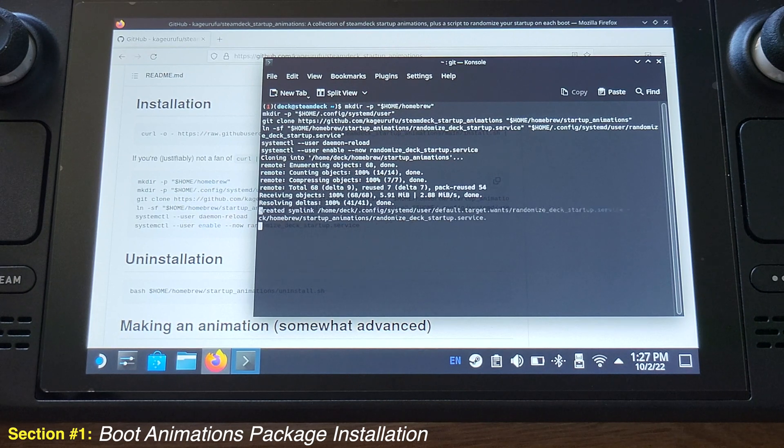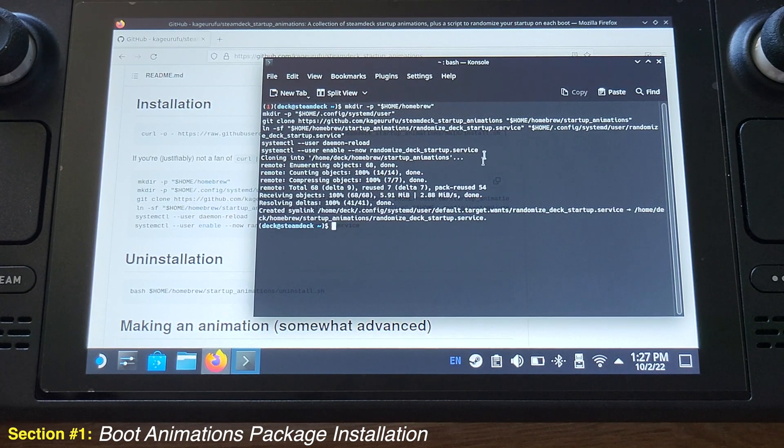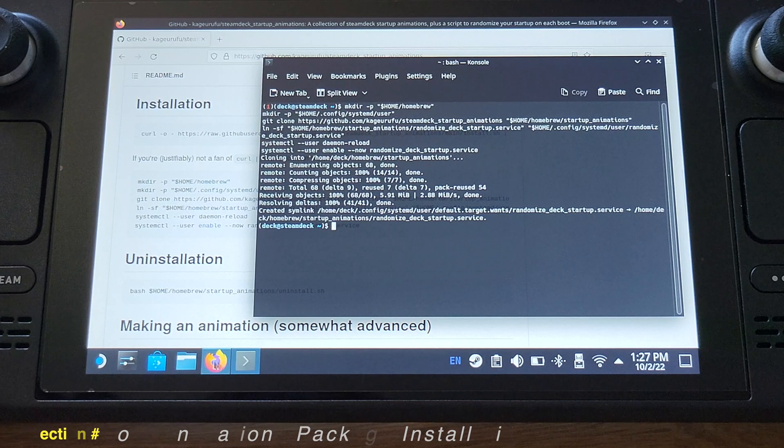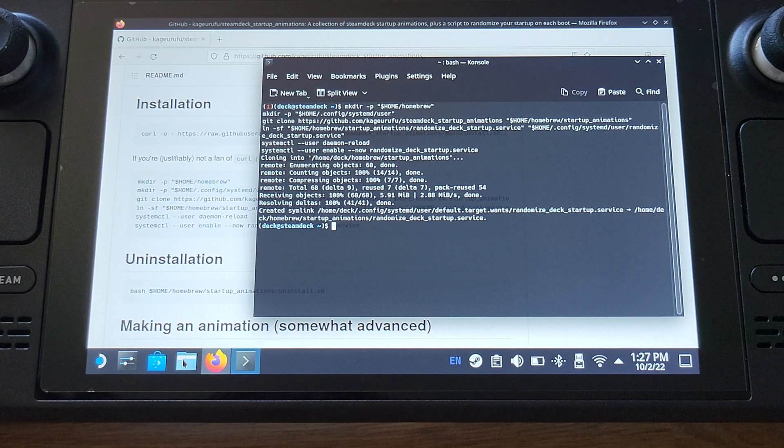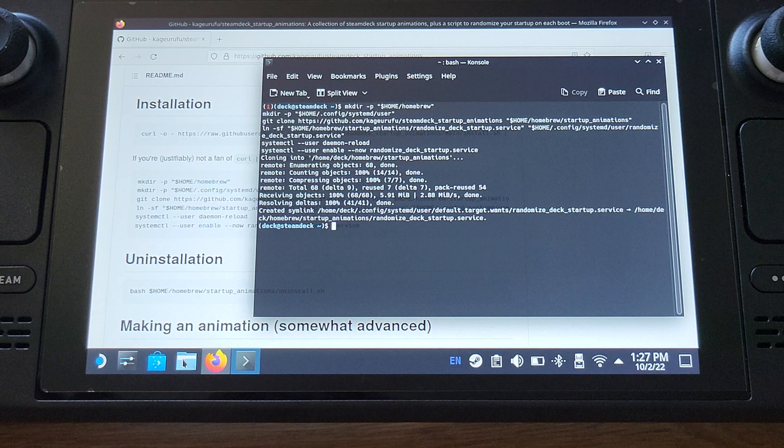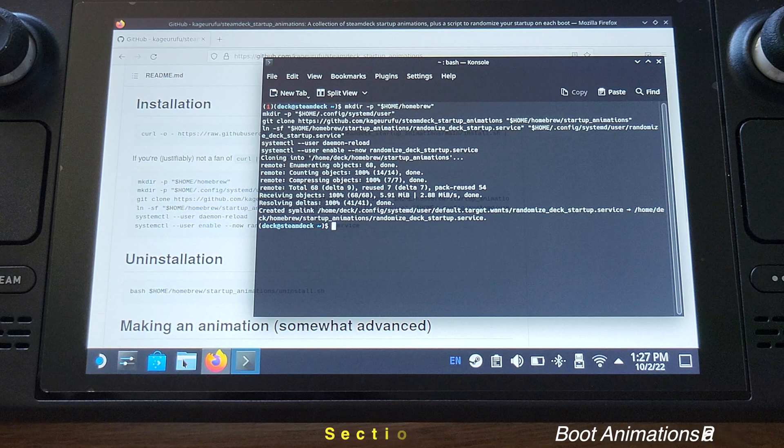After the process is finished, our Installation Tutorial is done at this point. We are good to go, and our Steam Deck now have all those boot animations installed, and they will show up randomly every time when you power on your Steam Deck.